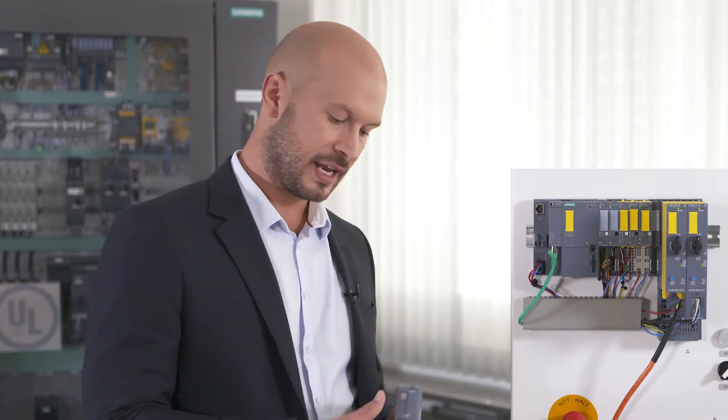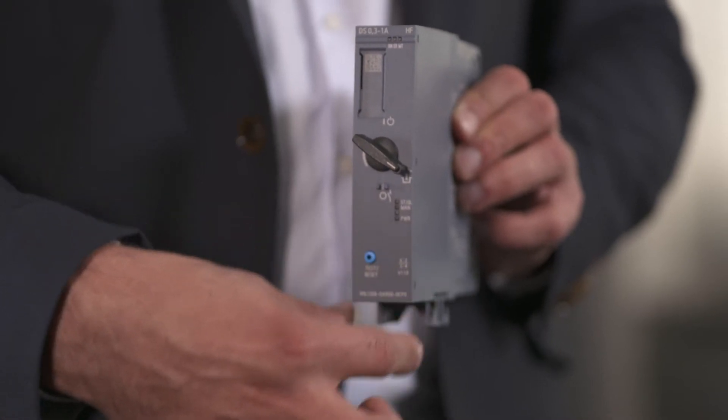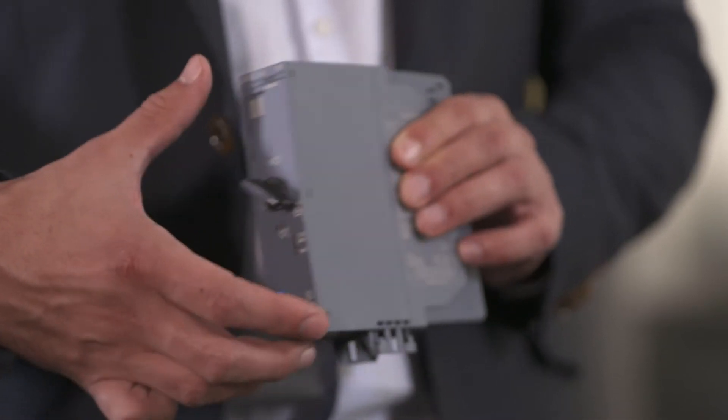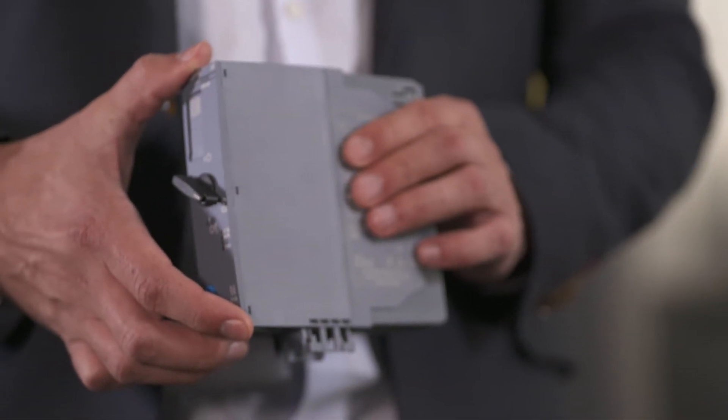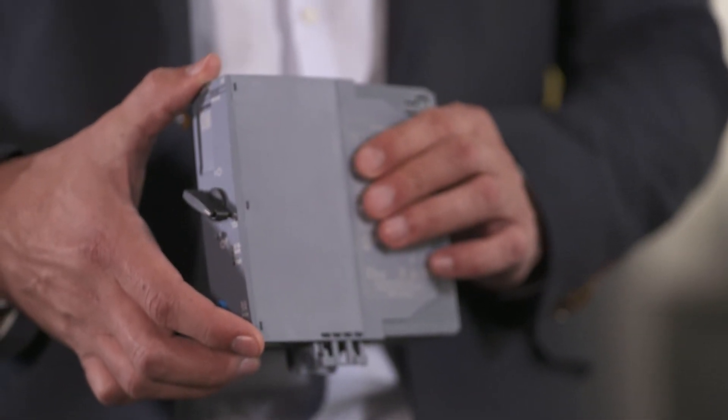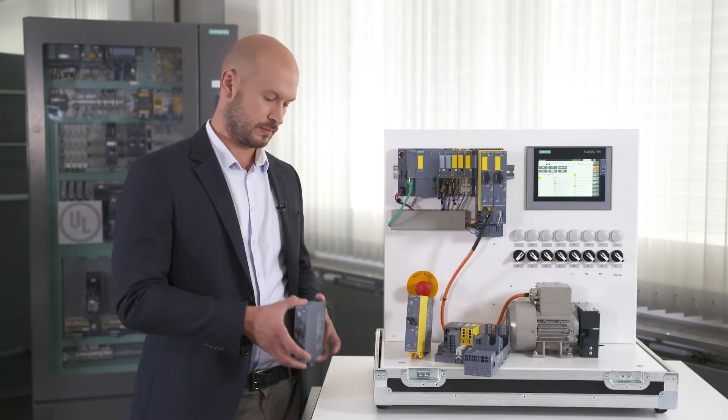Another advantage is the very small mounting width of the hybrid starter. We have a width of only 30 millimeters for the whole device and this applies both to direct online and reversing applications.